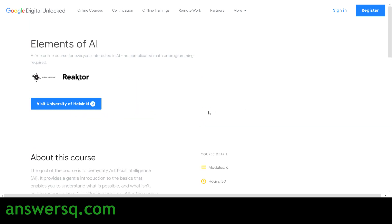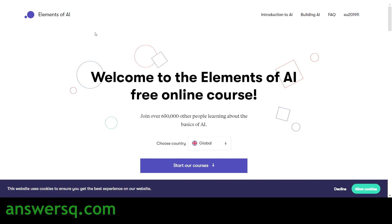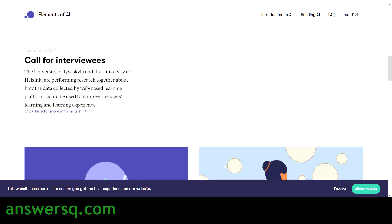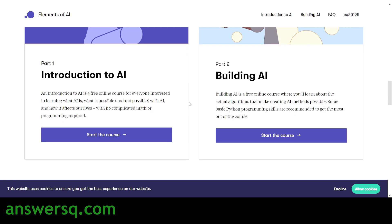Click on the 'Visit University of Helsinki' button and you'll land on the Elements of AI official website. Here you can see that more than 650,000 people are learning about artificial intelligence on this website. They have very good content related to AI. Click on the 'Start Our Courses' button and you'll see two courses: one is 'Introduction to AI' and the other is 'Building AI'.